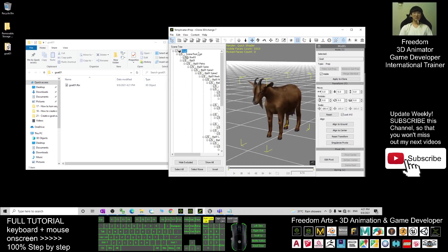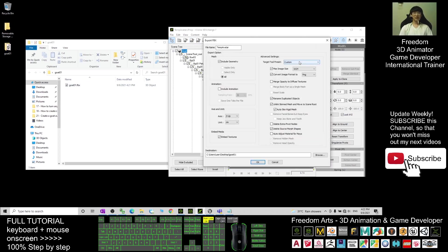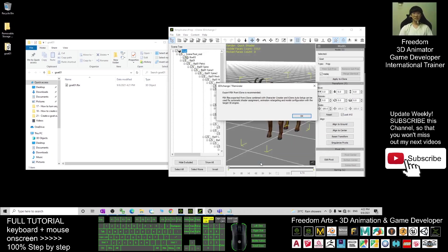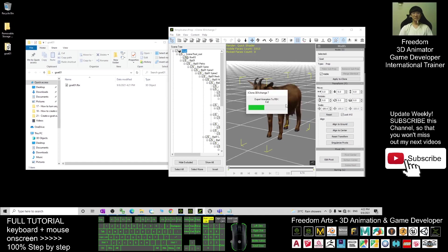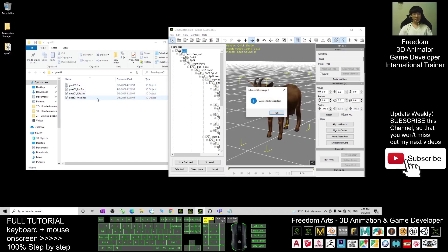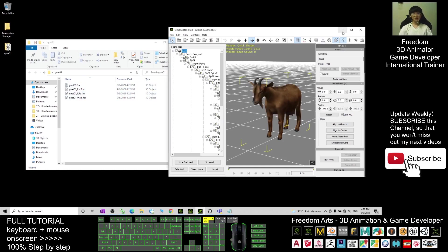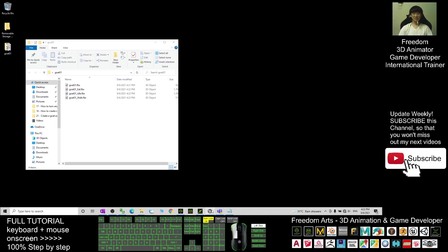Next, export FBX again. For the target tool preset, choose Unreal Engine again. This time, untick Include Geometry. Name the file Goat01, then click OK and OK again. Now you can see all the animations are already exported as FBX files. Click OK and go back to your Unreal Engine.